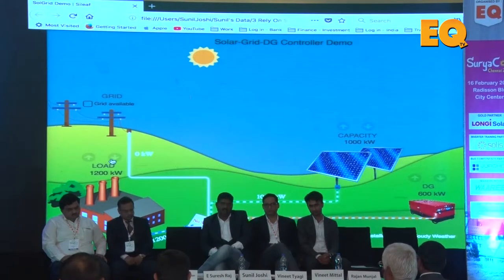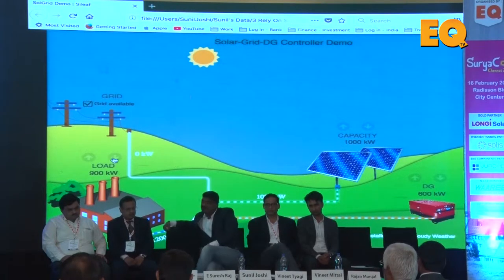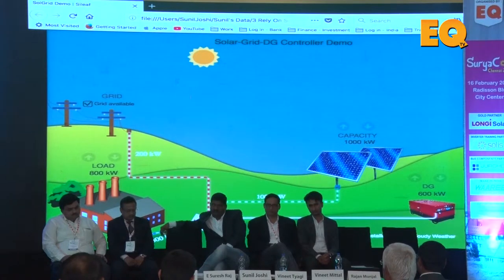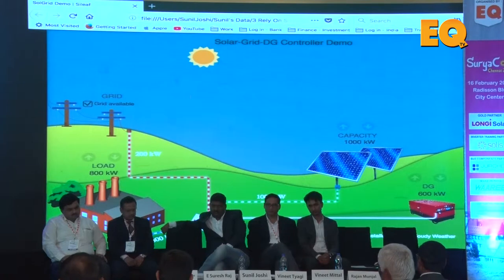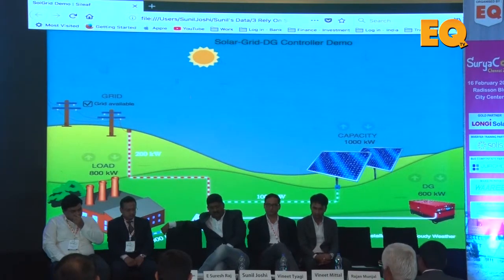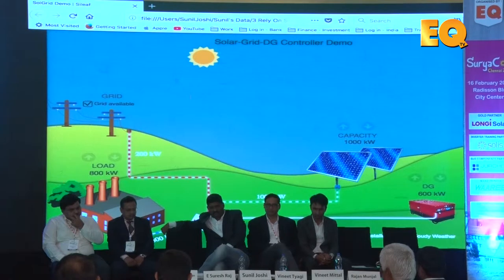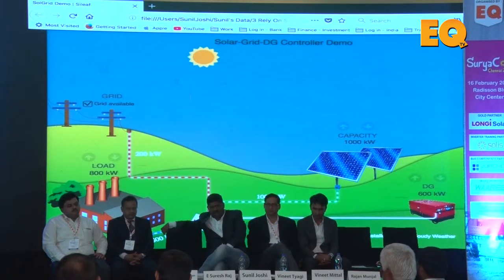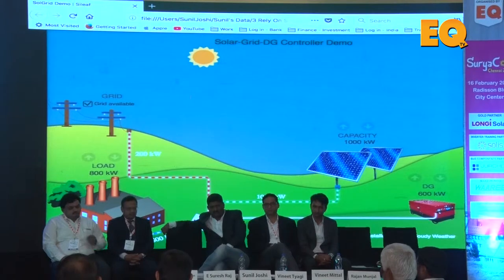There could be a scenario where load gets reduced and the load is only 800 kW, but generation is 1000 kW — now there is going to be reverse power. In situations where net metering is not available or not yet installed or not allowed, it is going to be a difficulty because the generation is higher, load is low, the power is getting into the grid, and the meter is a unidirectional meter. Hence it does not recognize whether it is import or export, and it is going to be charged as consumption in spite of your generation.